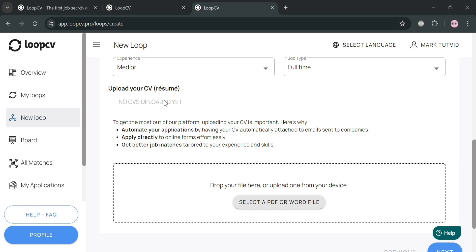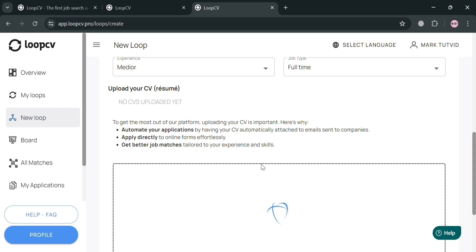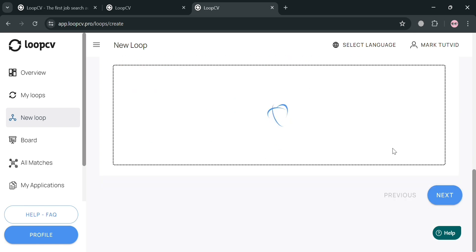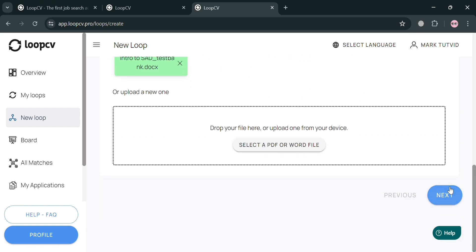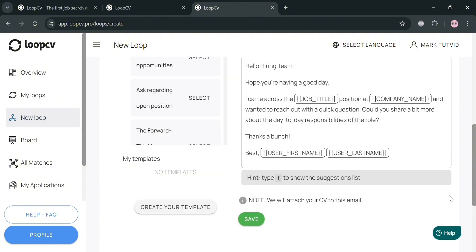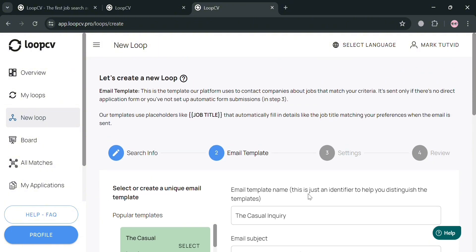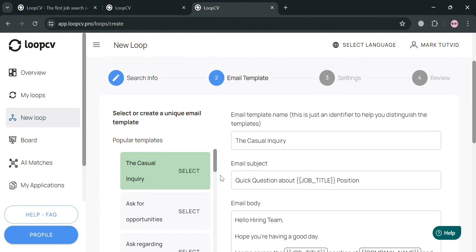It's important to upload your CV or resume, since it's not just a document but a vital tool for career advancement in the automated job application landscape provided by this platform. After uploading, click the Next button to proceed.